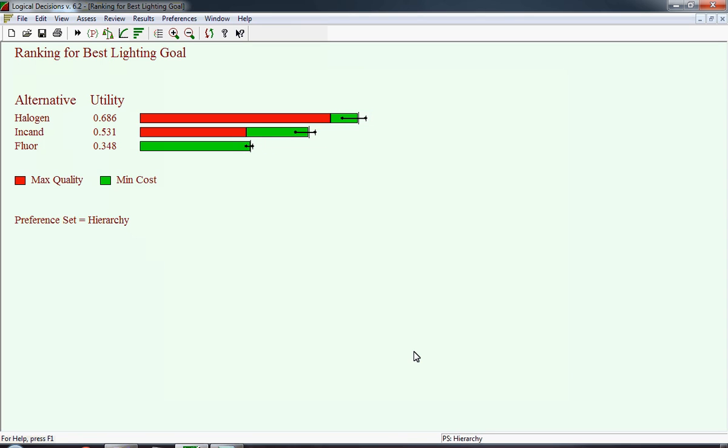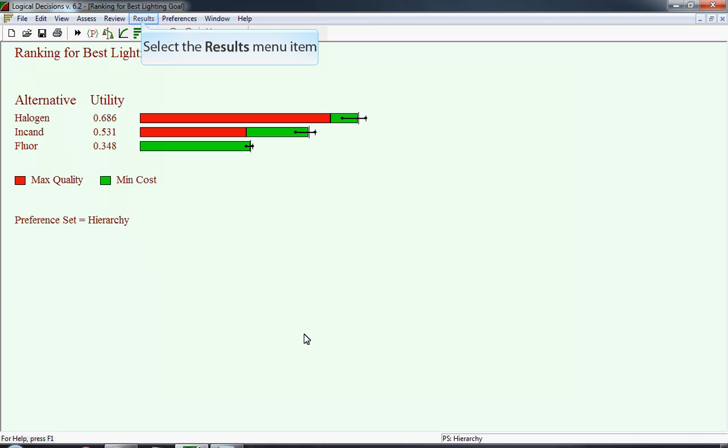Notice at the end of each bar, there's a line with a beginning and an end, and that represents the uncertainty. In our example, the uncertainty is around operating costs. One of the things we always look for is when we look at the top two alternatives, does the lowest possible value for halogen still exceed the highest possible value for incandescence? In this case, it does. Therefore, uncertainty would not in any way change the rankings.